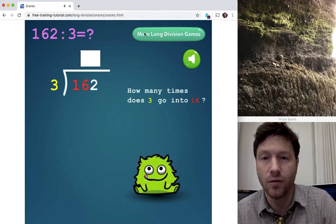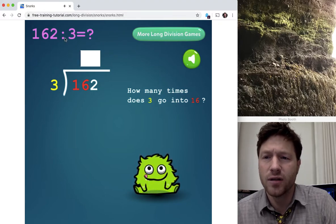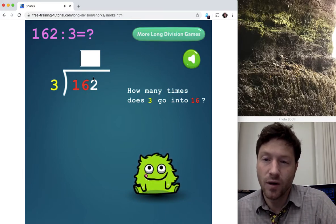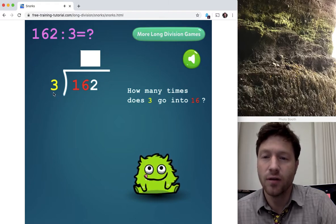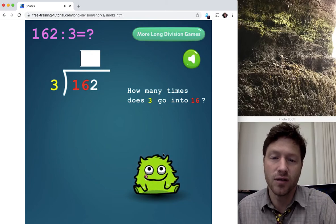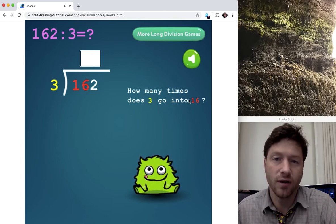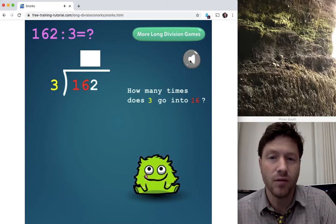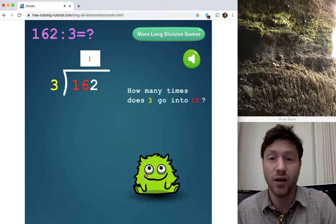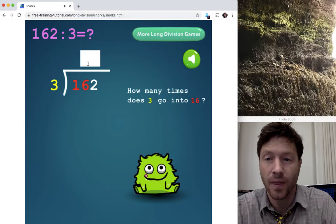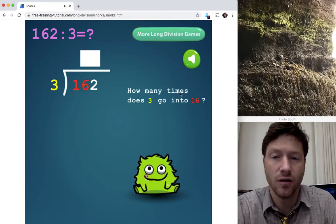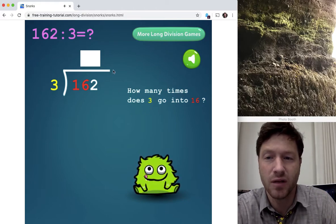Here we go! Up here: 162 divided by 3. This is the way we write it in long division — 162 divided by 3. Over here it says how many times does 3 go into 16, so Snork is looking for your help on this one. There's a button to mute all the sound effects — I had to mute it because it's just so loud you wouldn't hear anything I said. So, how many times does 3 go into 16? It's going to tell us the questions here whenever we want to know what step is next, and that little blank box is where we put our answers.